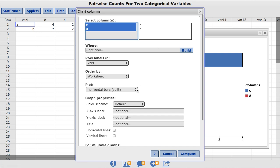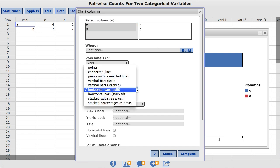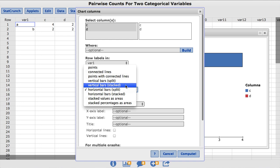Under the Plot box, you will notice a variety of different options. For this example, I will choose Vertical Bars Stacked.